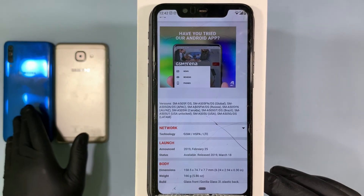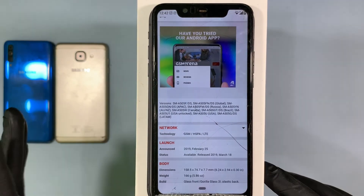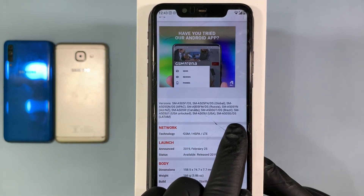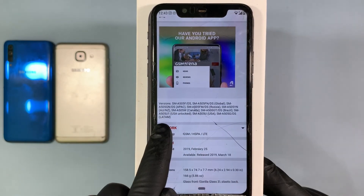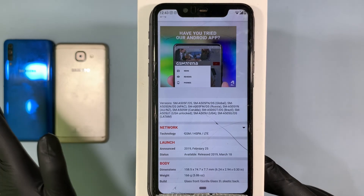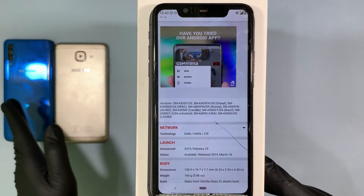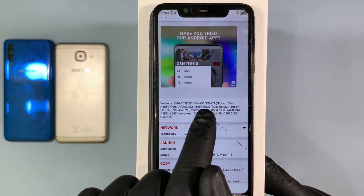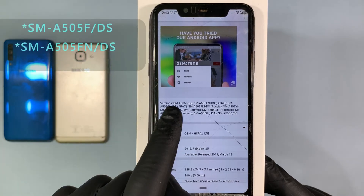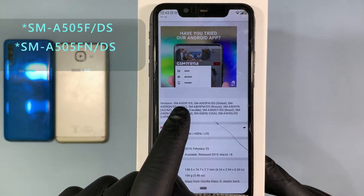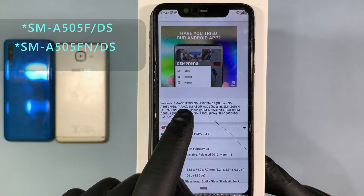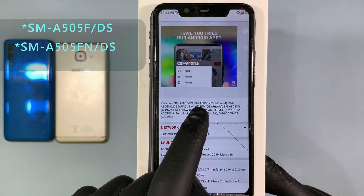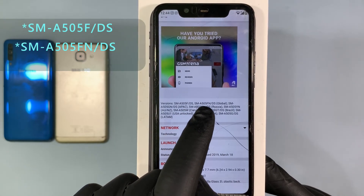This mobile was bought in India, so I search here for India. There is no separate model for India, so it's a global model. Here you can find the global version. The model number is SM-A505F-DS or SM-A505F1-DS.